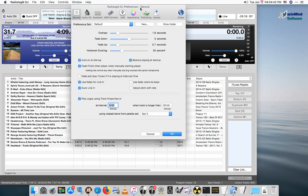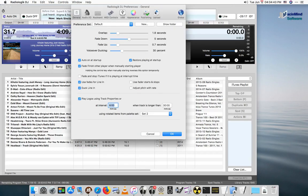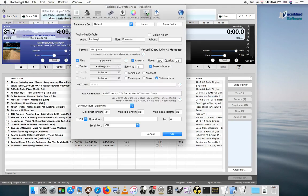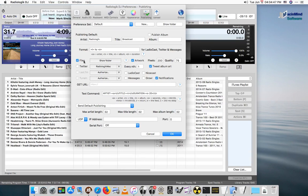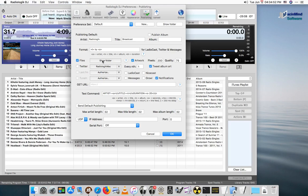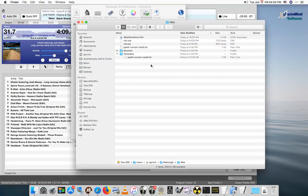In Radiologic DJ's preferences on the publishing pane, we have this checkbox for files. We can show the folder for that, which will take us to the Radiologic folder in the music folder, in which there is a web folder.